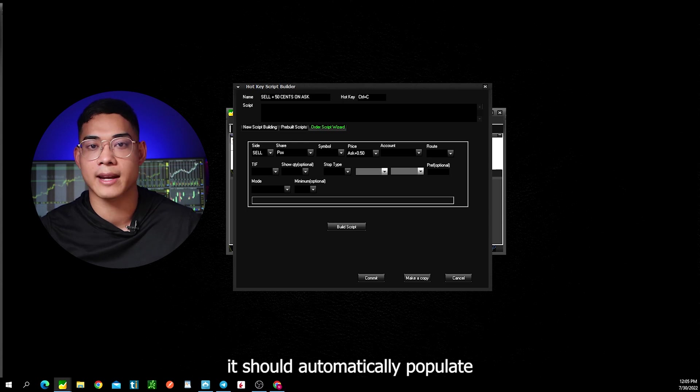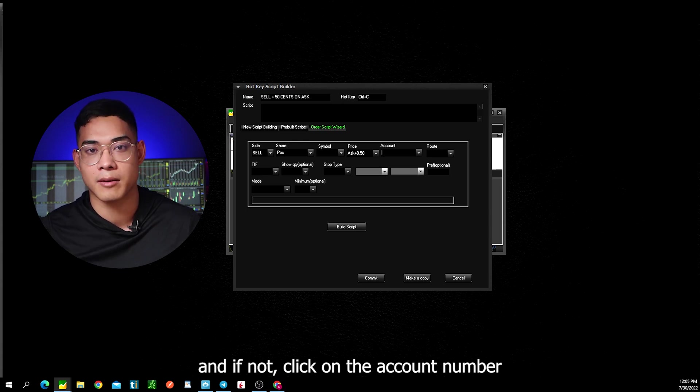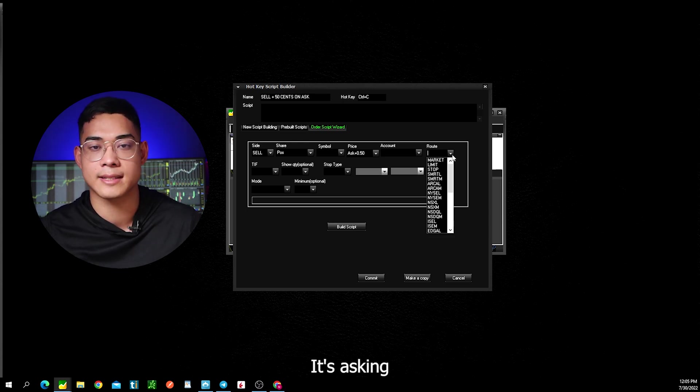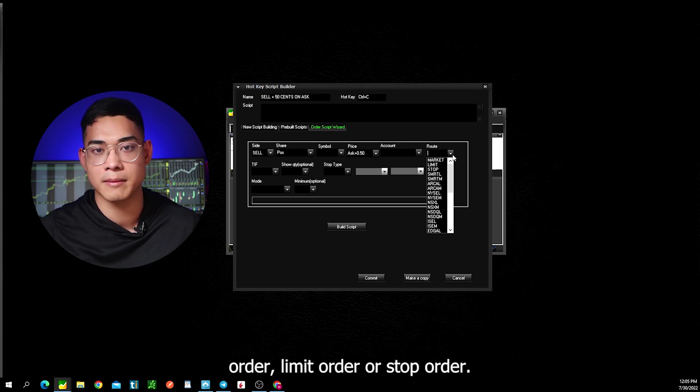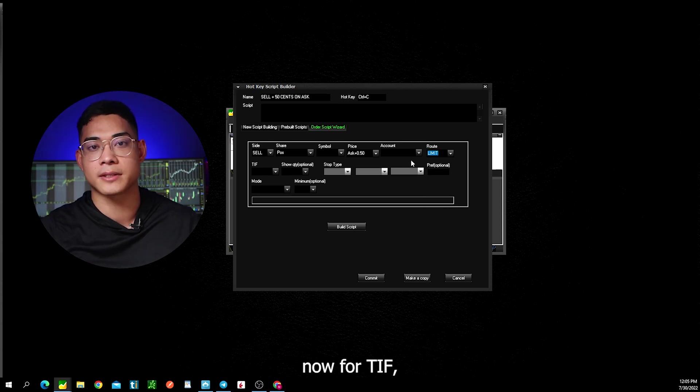For the account, it should automatically populate and if not click on the account number that you want to use. Now for the route, it's asking if you want to sell this using market order, limit order or stop order. For this example, we're going to choose limit order.